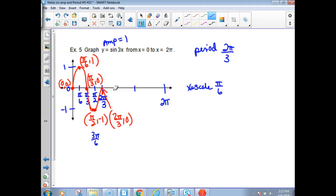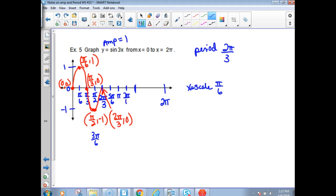Now I've got to go for another whole section. From 2π over 3 I cut that in half and then cut those in half. Continuing to count: 4π over 6, 5π over 6, 6π over 6 which is π, 7π over 6, 8π over 6 which reduces to 4π over 3. I draw another cycle — going up to 1, back to 0, down to negative 1, back to 0.